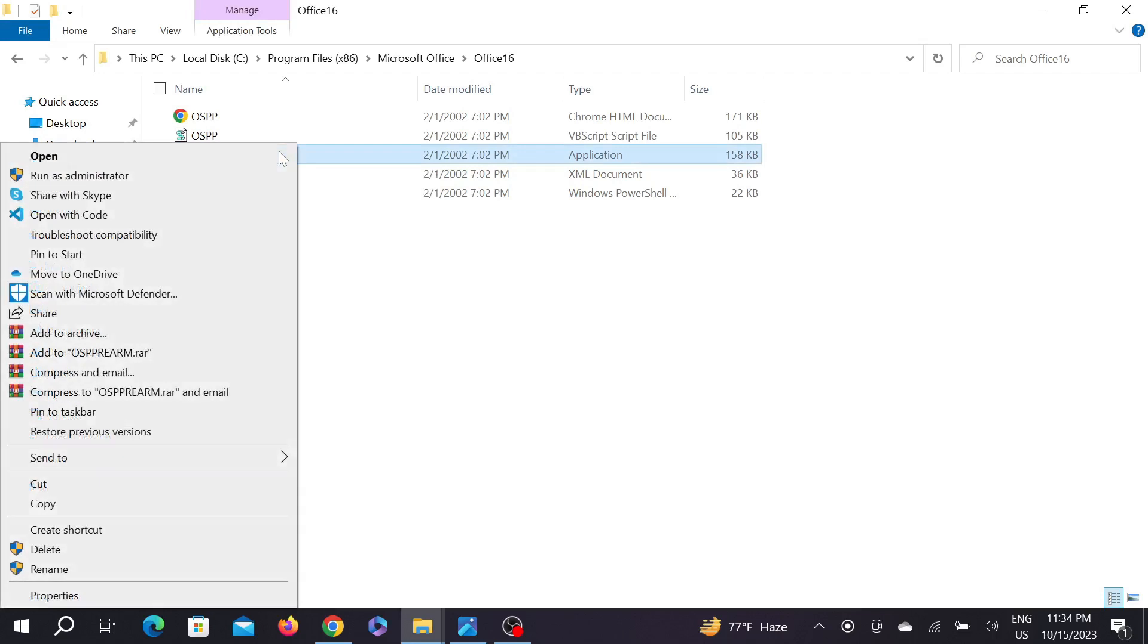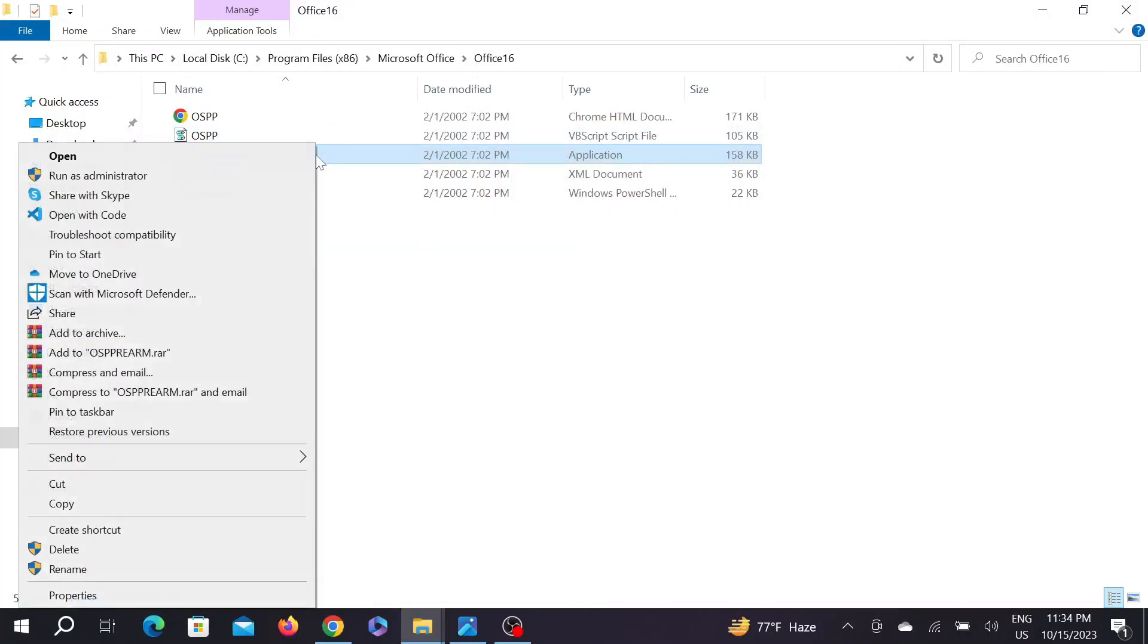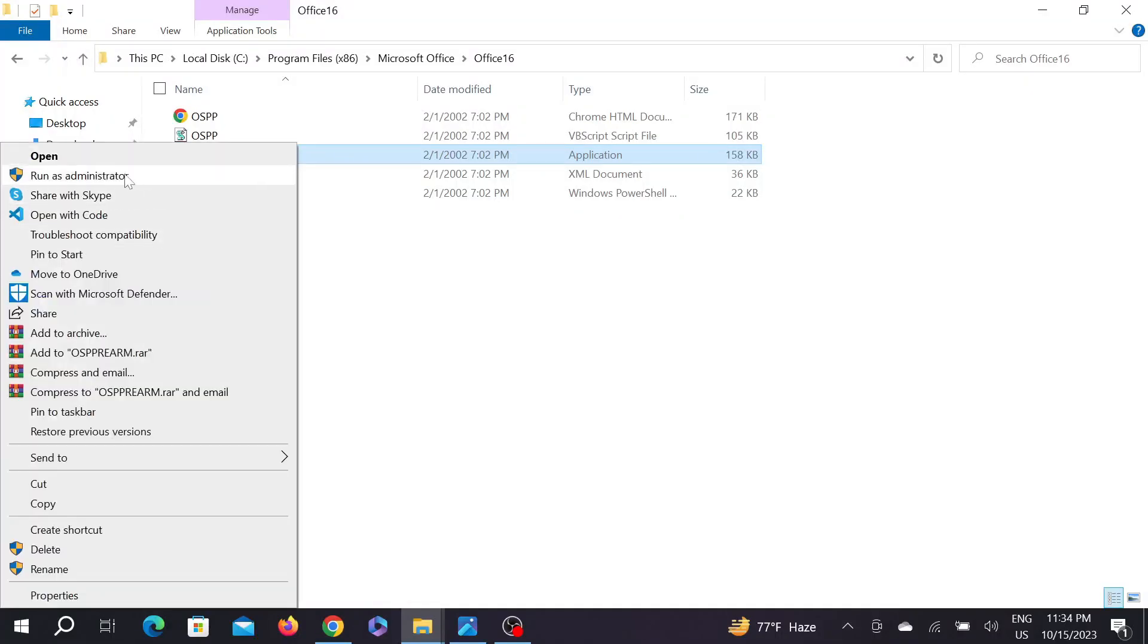And you have to do it three times. Again, do it: right click it and Run as Administrator and select Yes. And again for the third time, right click it, Run as Administrator, and select Yes.